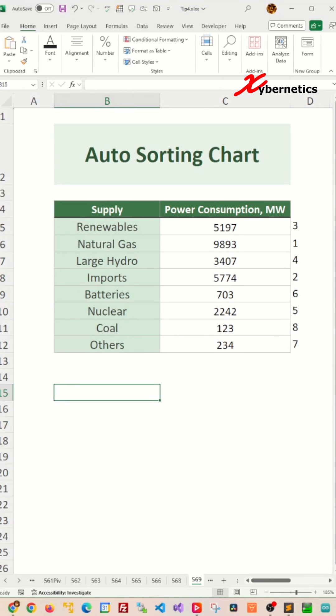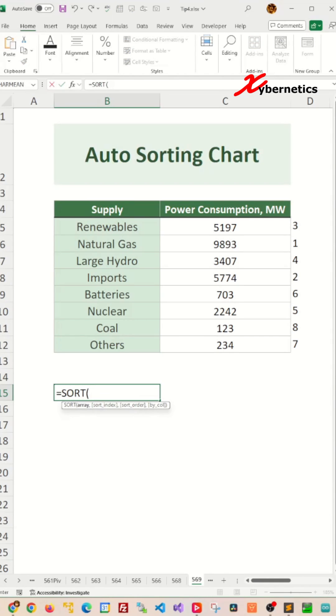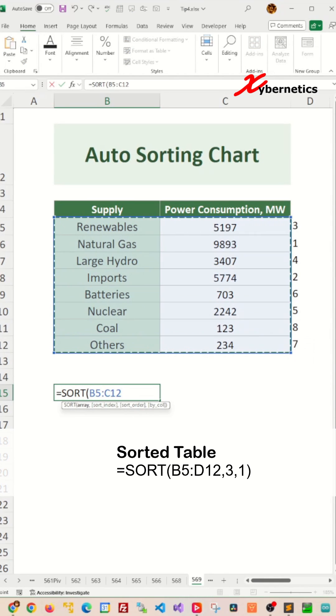Now to create another auxiliary table here, you're going to say equal sort, open parenthesis, the whole data set table, including your rank column.